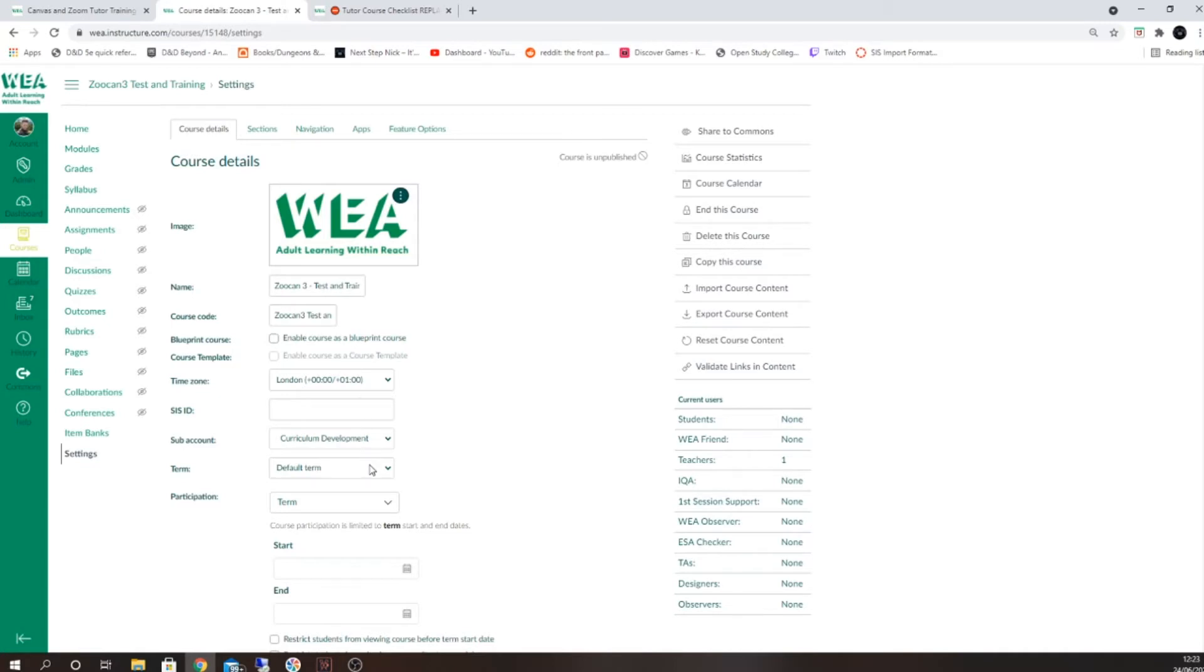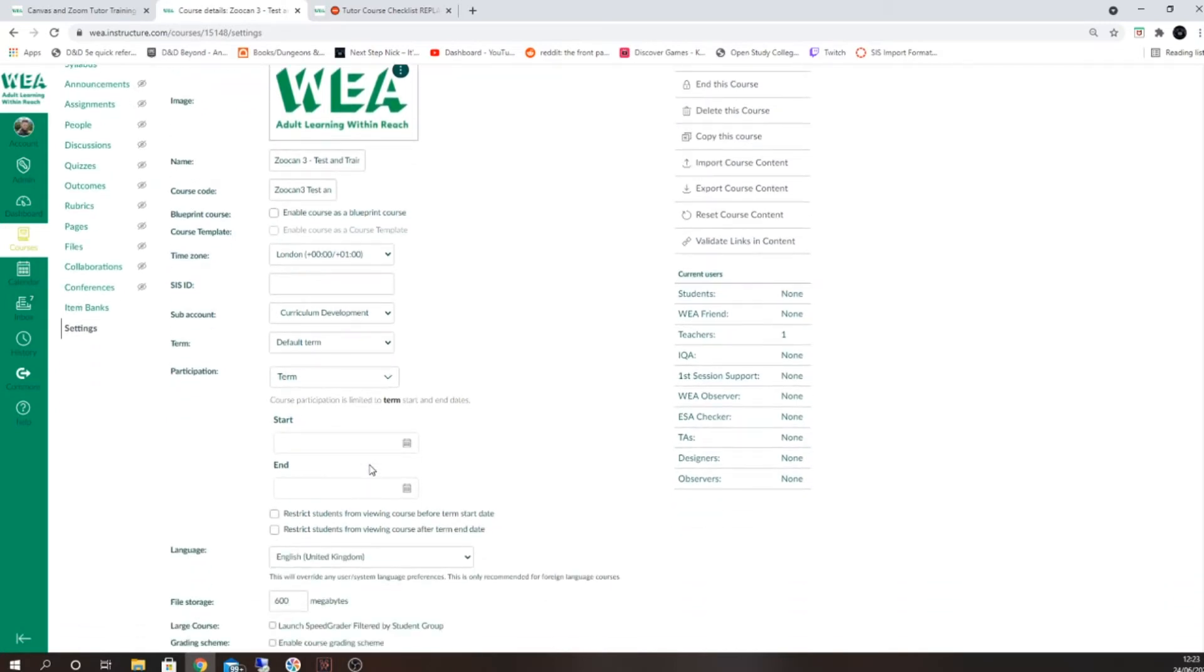This should have all been updated for you, but it's important to check that these are correct. If they're not correct, please speak to your course organizer.